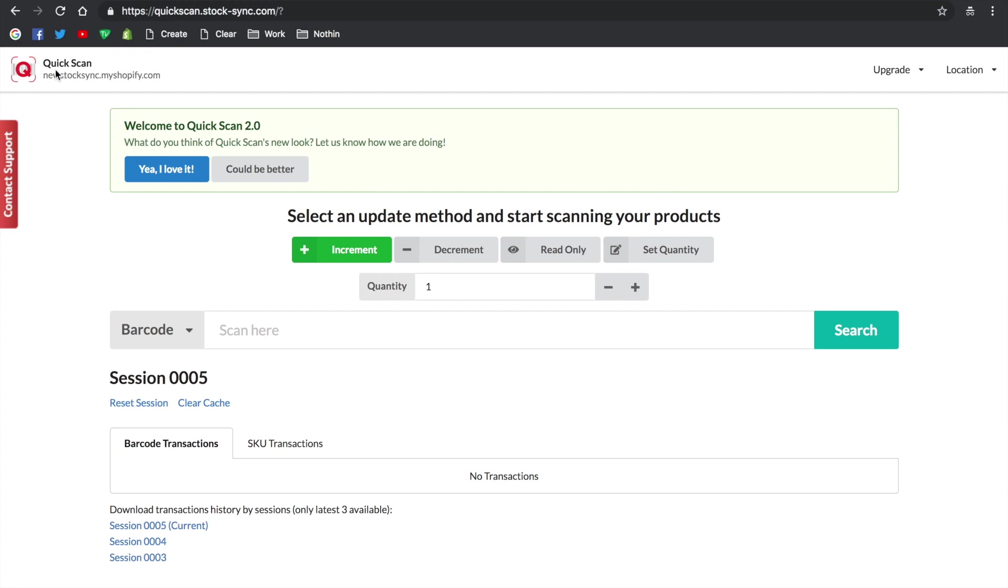Hi there and welcome to QuickScan. Today we'll show you how to update your Shopify inventory using a barcode scanner. Yes, you heard it right - a barcode scanner. Any type of barcode scanner with a USB port will work. No configuration required to use it with QuickScan.